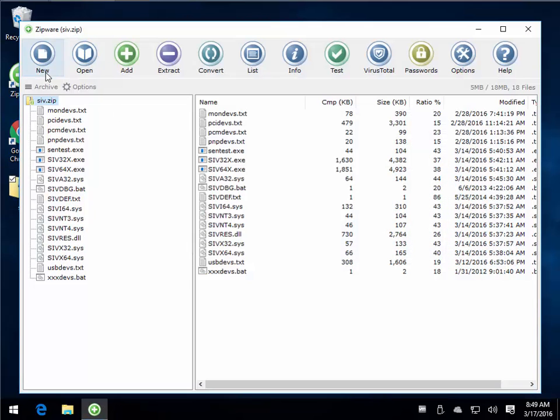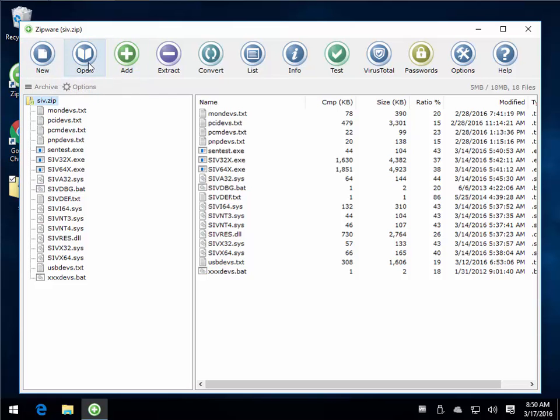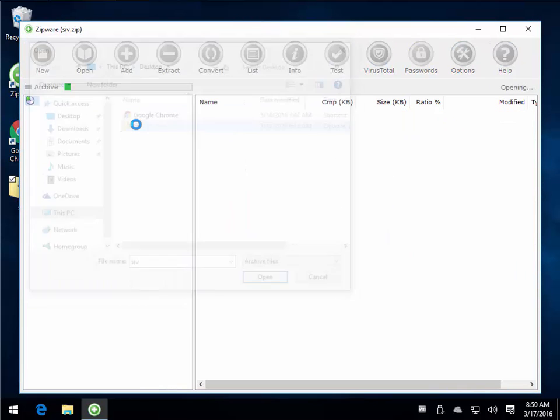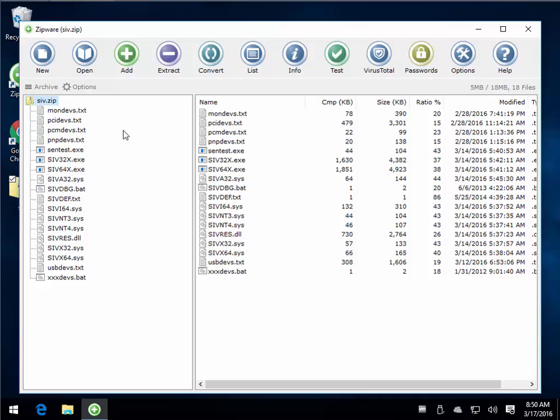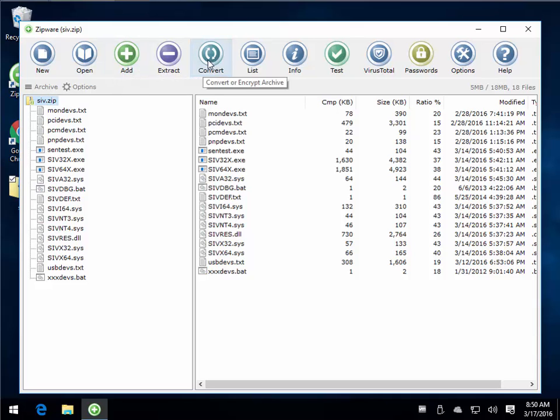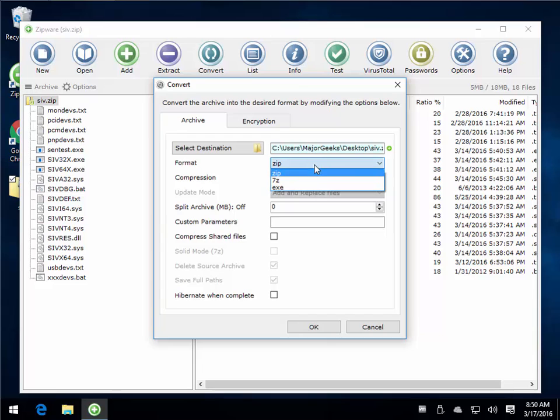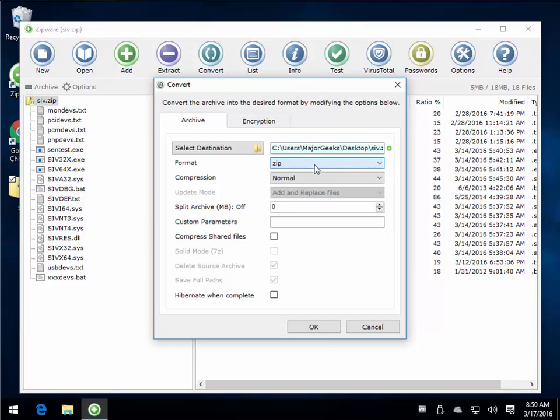So here she is. As you can see, you have a handful of features here. Some of it's really cool. I had already opened System Information Viewer as a zip. Now you can add to it, extract to it, convert it to different archives, just a handful right now. Choose your compression rates.